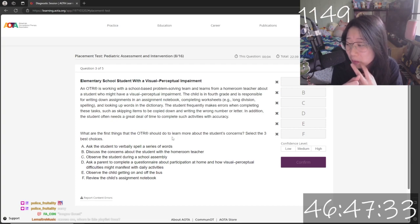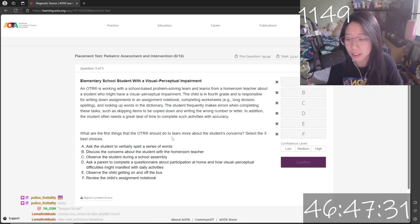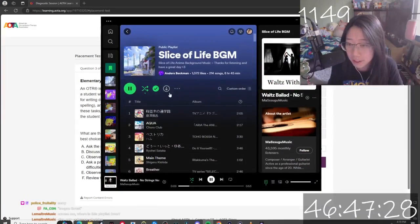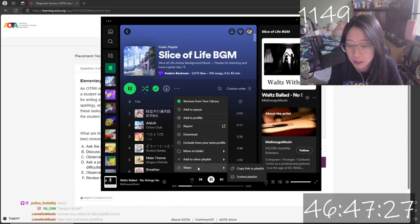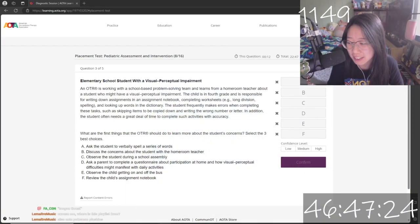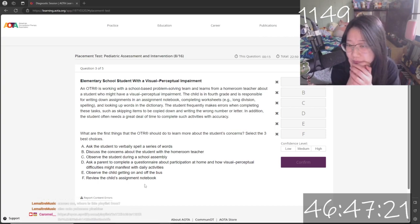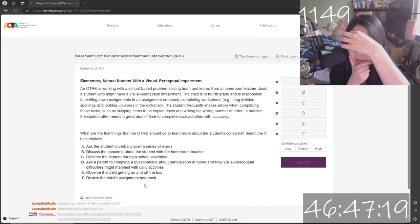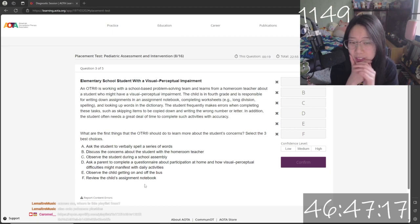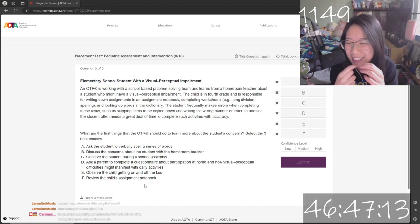I'm glad you guys like the music. It's called 'Slice of Life Background Music.' I would listen to it religiously while working, and now that I'm studying, I'm listening to it while studying. I'm glad you like it too.